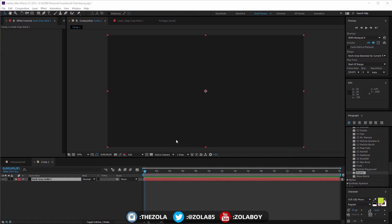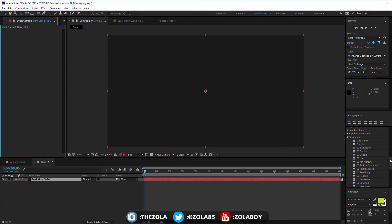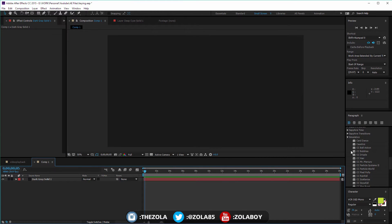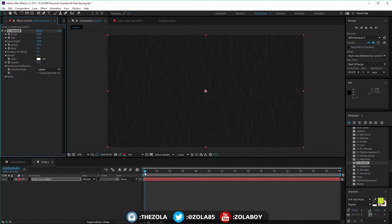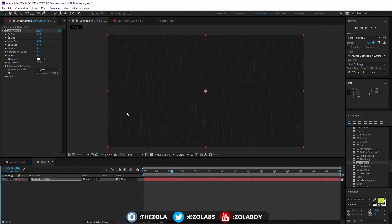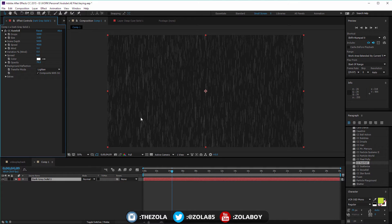We're going to be finishing the simulation effects today, and the great thing is we can do them all with a solid, which is easy to create in After Effects. Starting with Rainfall - which, as you might expect, creates rain. You can change the angle, opacity and stuff. I'm going to boost this a bit so you can see it. At the moment it's set to Lighten, so we still have the color of our grey solid in the background.